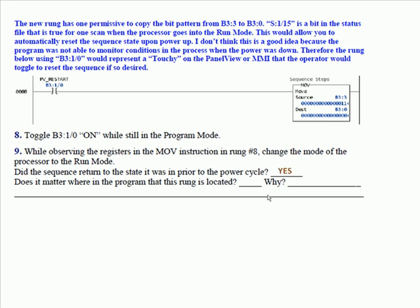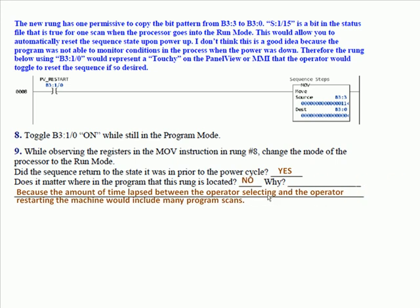I say no, because the amount of time that would lapse between when the operator made his selection and when the operator restarts the machine would include many complete program scans, if not hundreds.